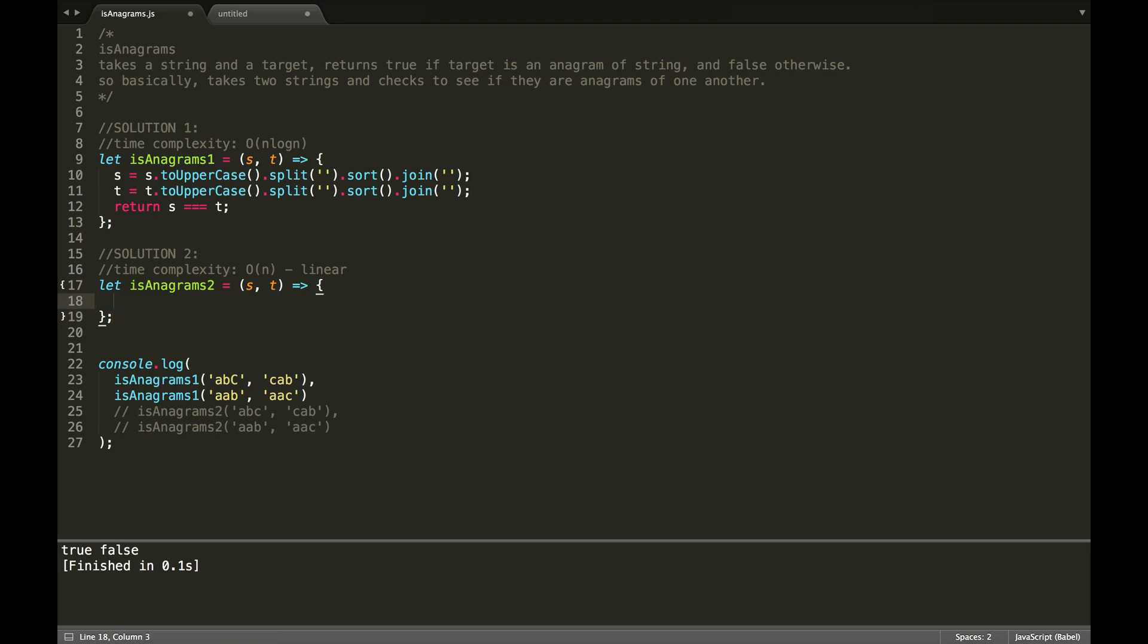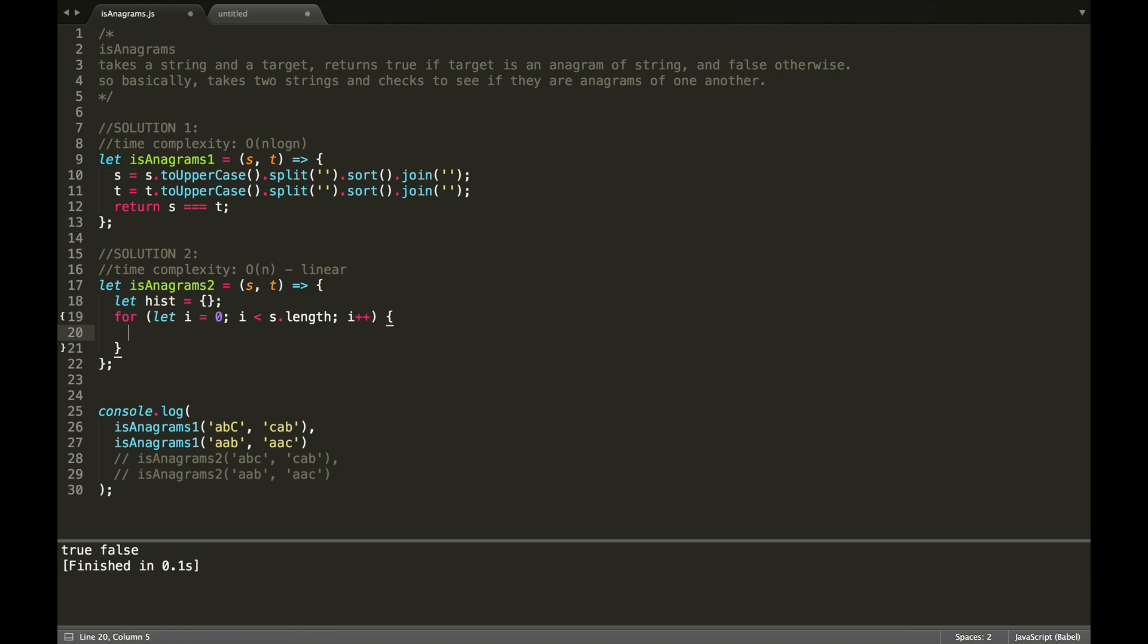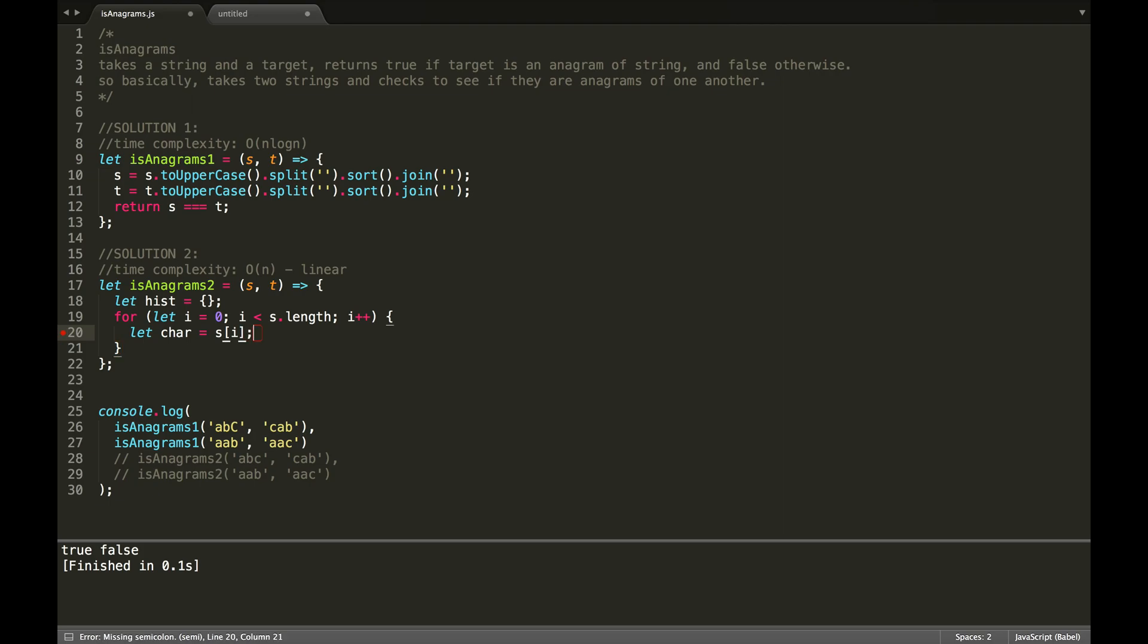We are basically going to create a histogram with the first input, our string, and then we're going to take the second input, and we are going to, so we're building up the histogram with s, and then we're going to break it down with t, and we're going to check if it's basically been neutralized, so that every property in our histogram is going to have a value of zero. So, let this is going to be an object or a hash, and we're going to loop through s.